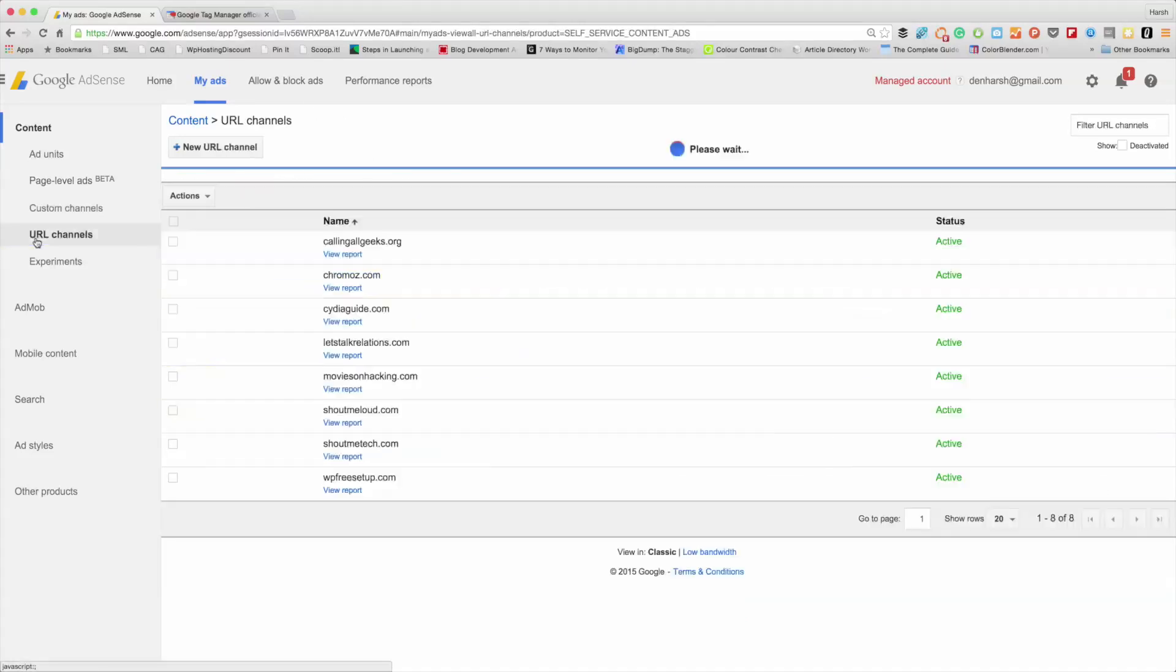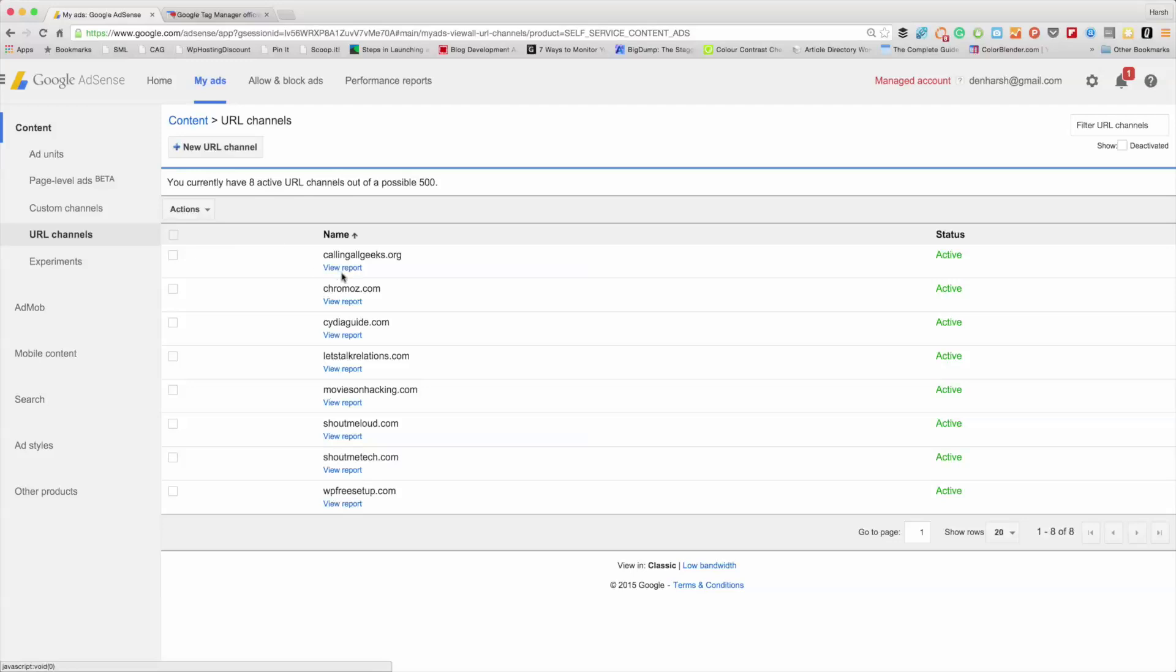This is one of those things that is overlooked by most AdSense users. Basically, what this does - the blogs where you already have AdSense ads running or the blogs where you plan to have AdSense in the near future - it helps you to track the revenue from one particular domain. I'll give you a complete overview of that.